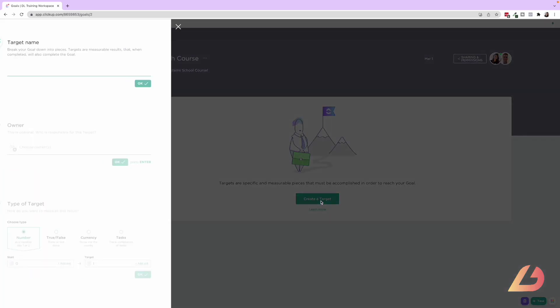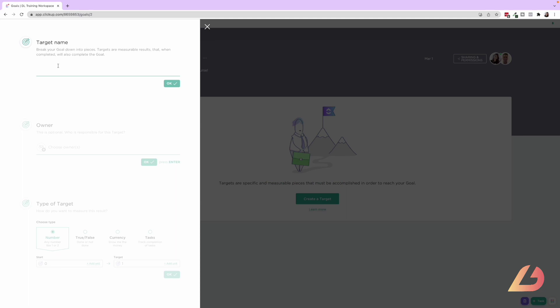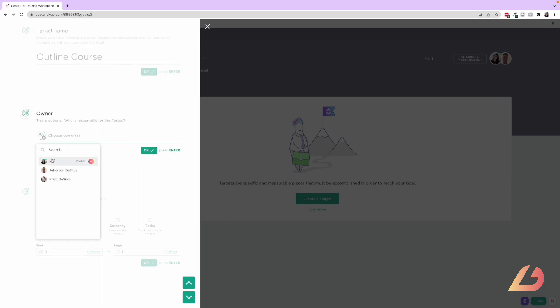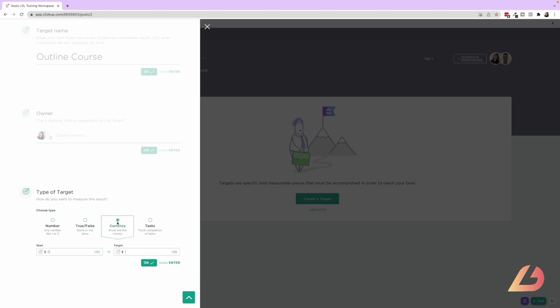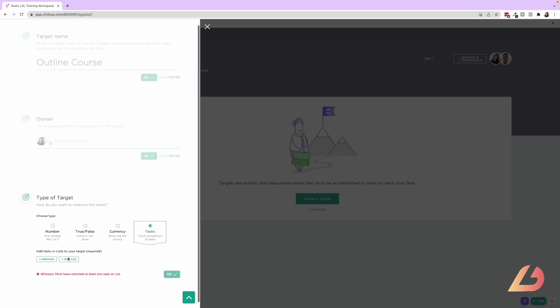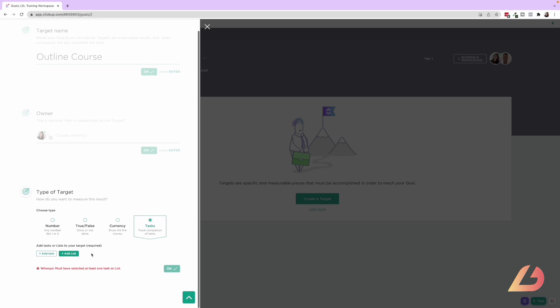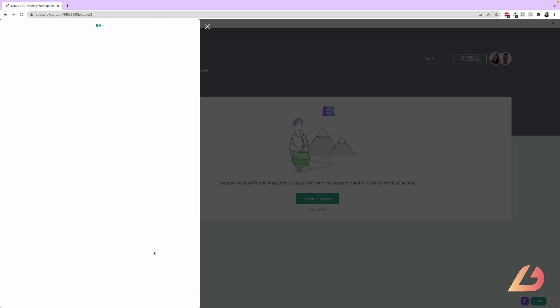So let's click create a target. And this one will write as outline course. So I'm going to say, okay, I'm going to be responsible for this. And then what is this type of target? You can either have a number, true, false, done or not done currency. If it's a monetary goal or you can link tasks and lists within your workspace to track the target of this goal. So I'm just going to put true, false and press okay.